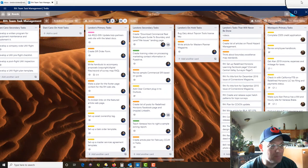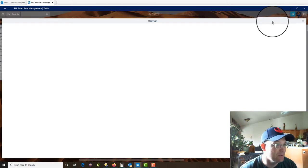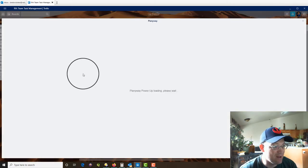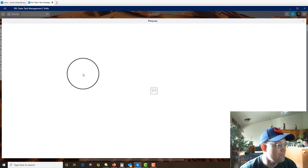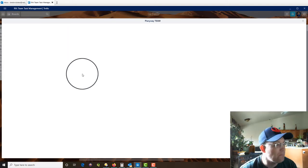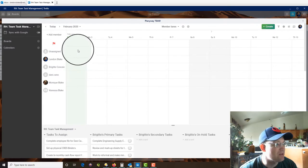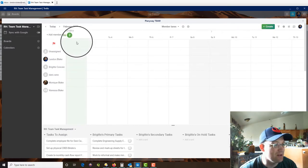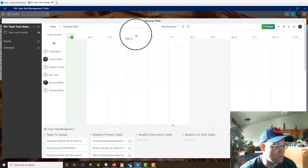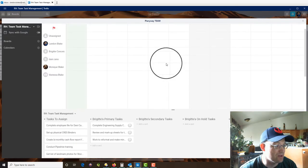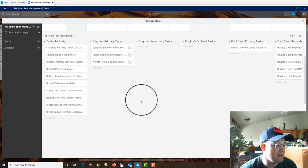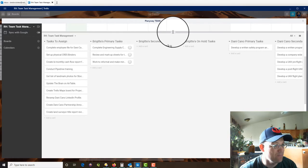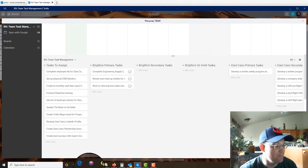Now, when we click the Planyway Planner button here, it's going to pull up the calendar view, but there's not going to be anything in it yet. And the reason why there's nothing in it yet is because nothing has a due date. So the way this works is you want to assign a due date. And you can see down here, it's just giving you kind of a summary of your board here down at the bottom.